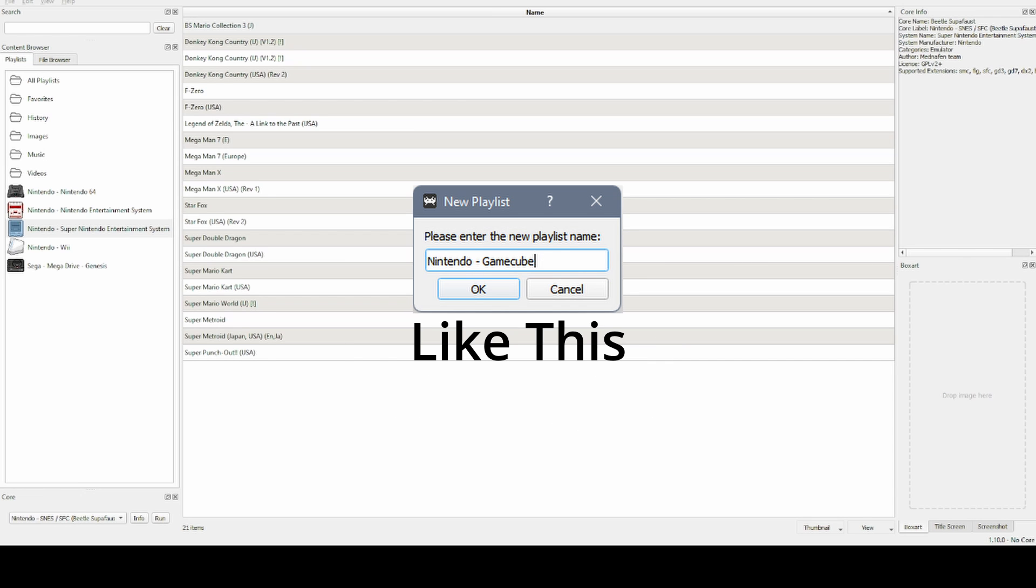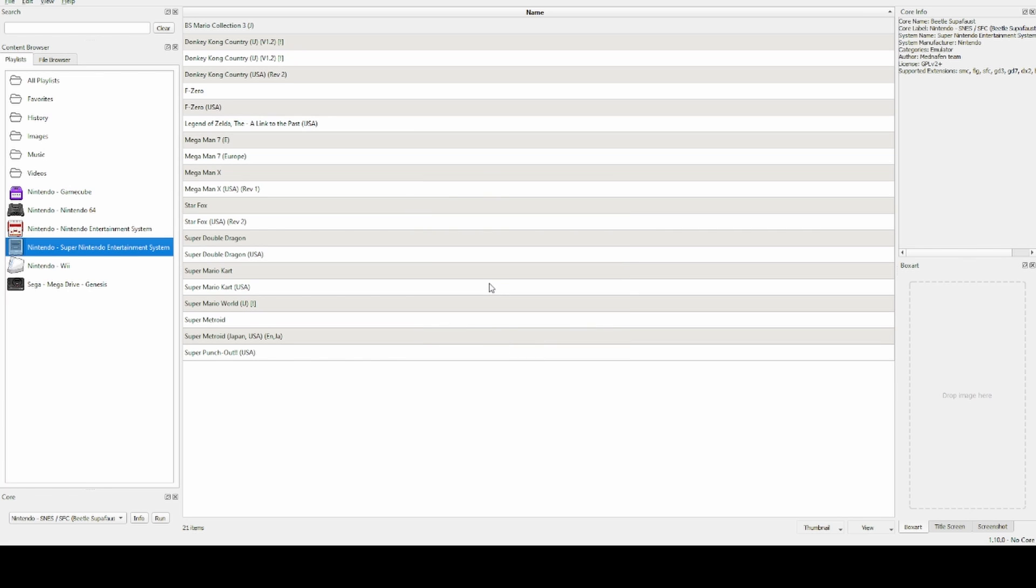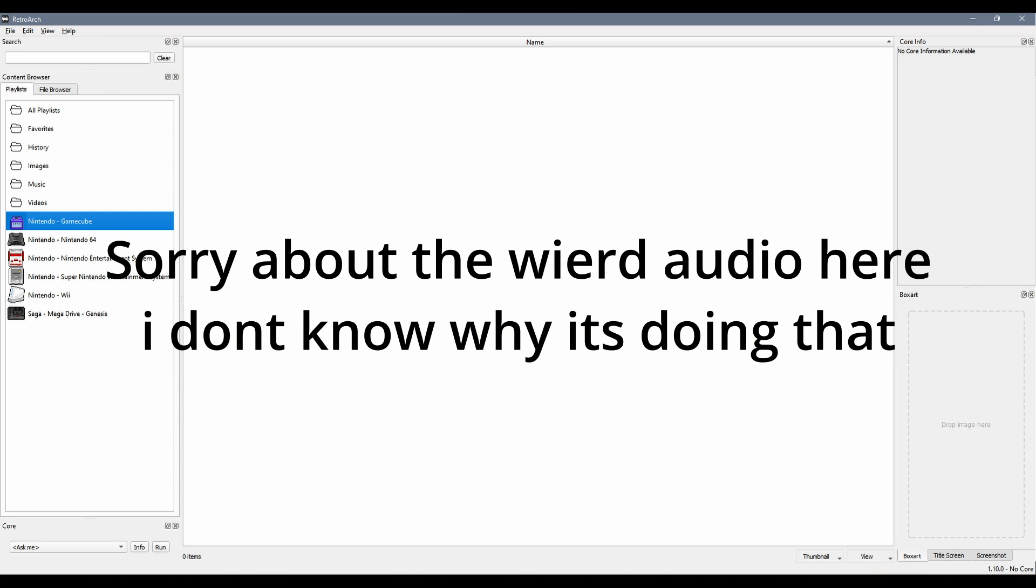And then click OK. Now you can see right here, it's there. Just make sure to restart RetroArch so it will appear, and then you can add games and start playing.